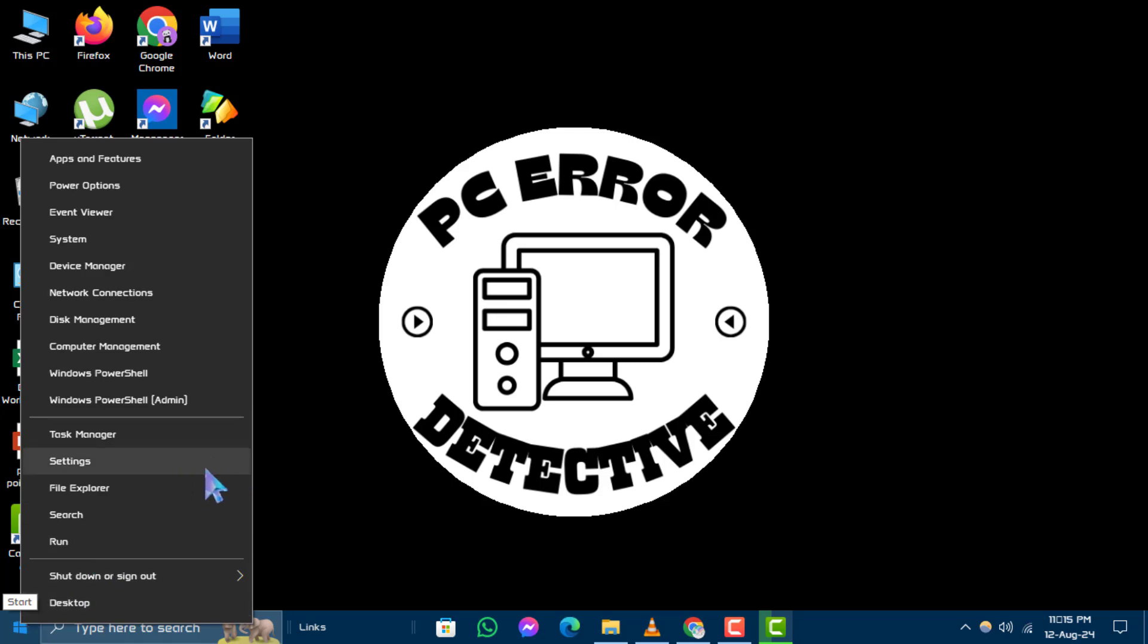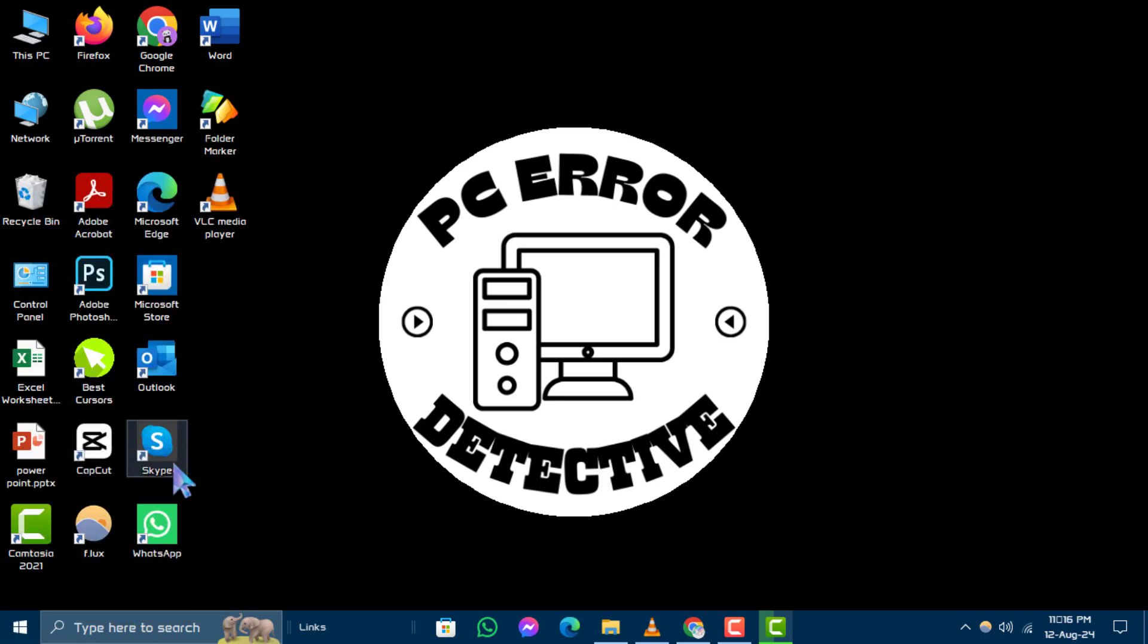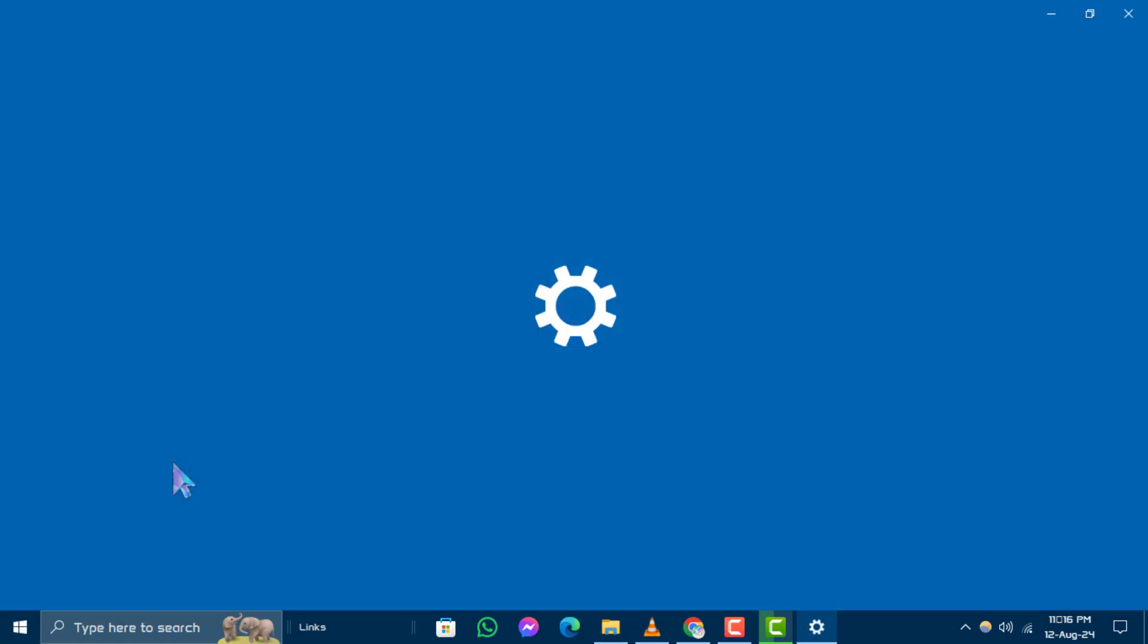Step 2. Next, from the list that appears, click on the settings option.